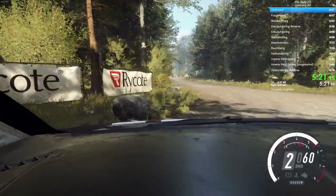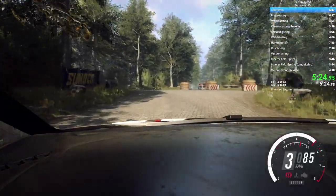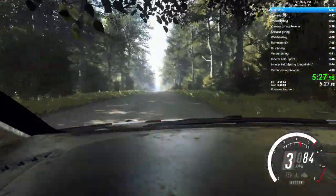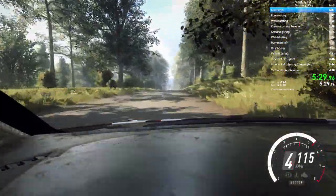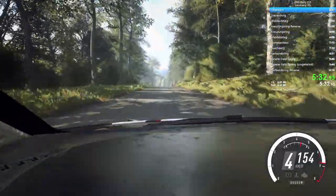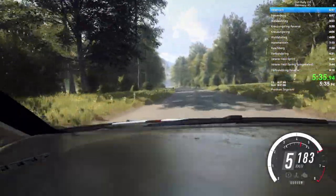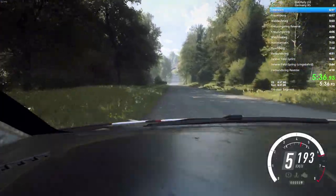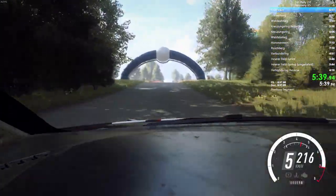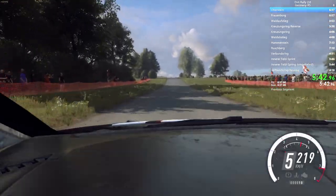Turn, unseen, square left. Opens, 200. Flat long crest, 80. 6 left, 200. Flat big jump, 120. Flat crest, 100. Crest, and 5 right, over crest.